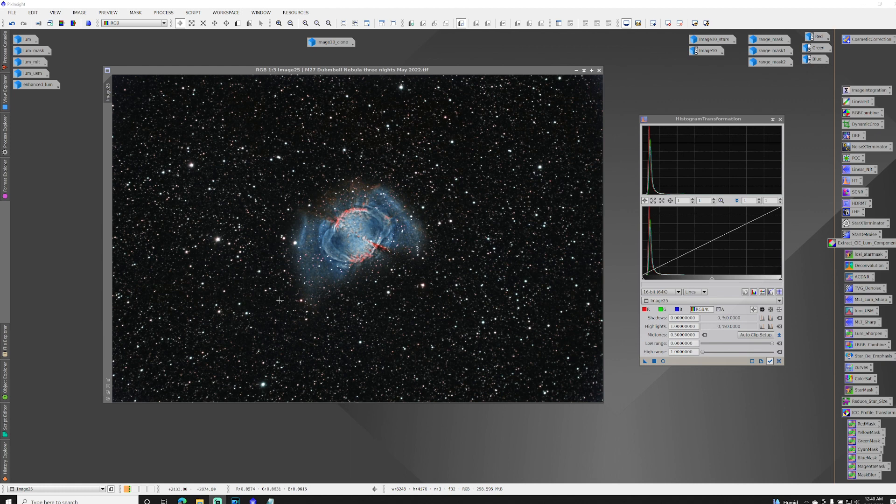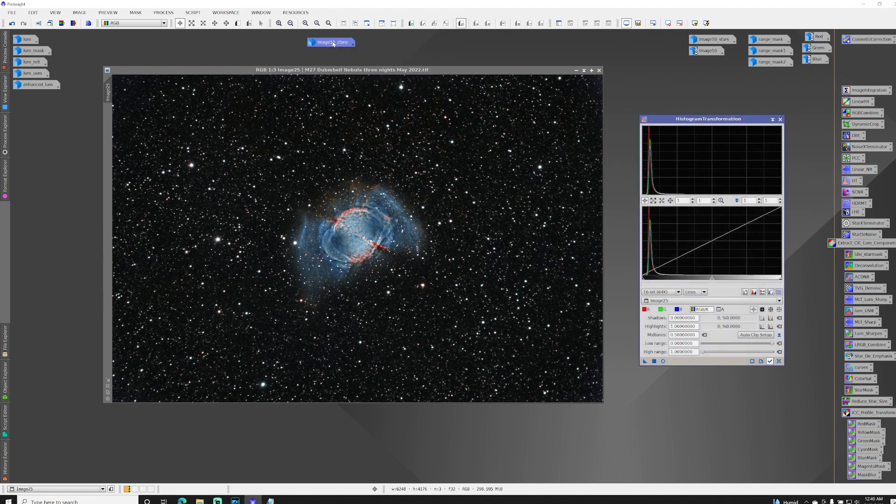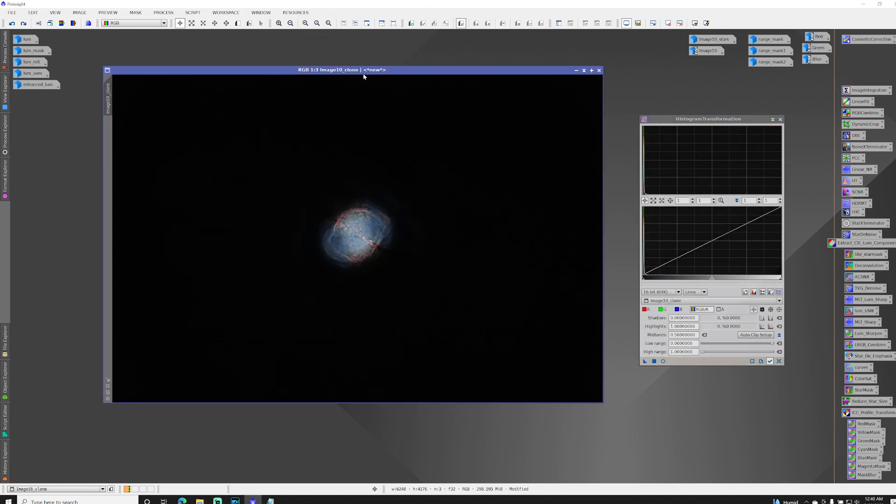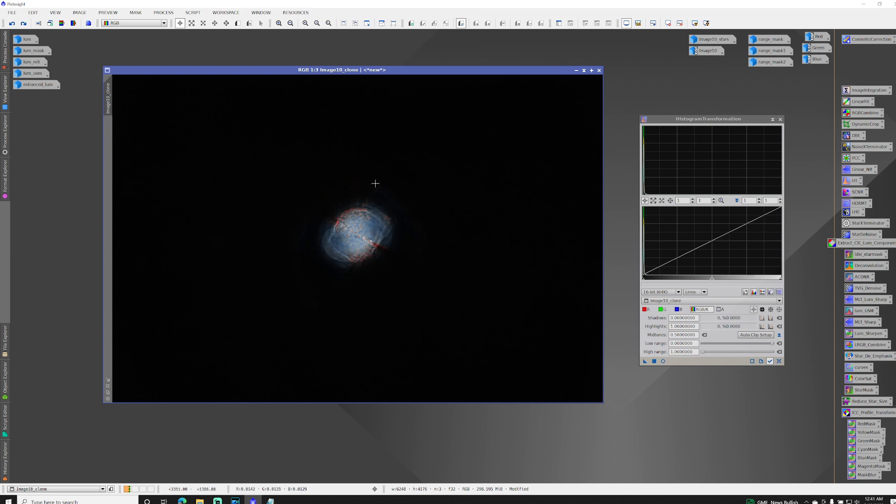So here, let me show you an example of what I'm talking about. This is an image from earlier in processing. This is a starless image. And you can see I've already got the core pretty well defined. And if you look very closely, you can see that faint gas in this outer area that I'm also trying to bring out the detail.